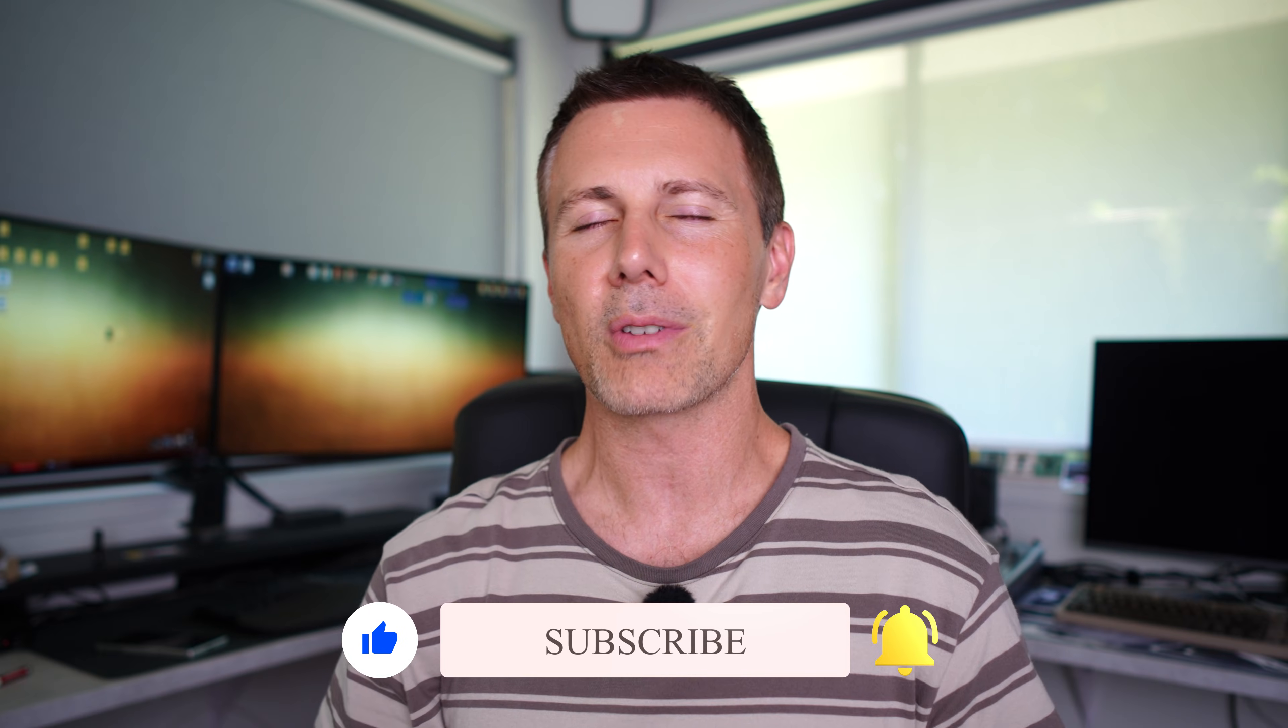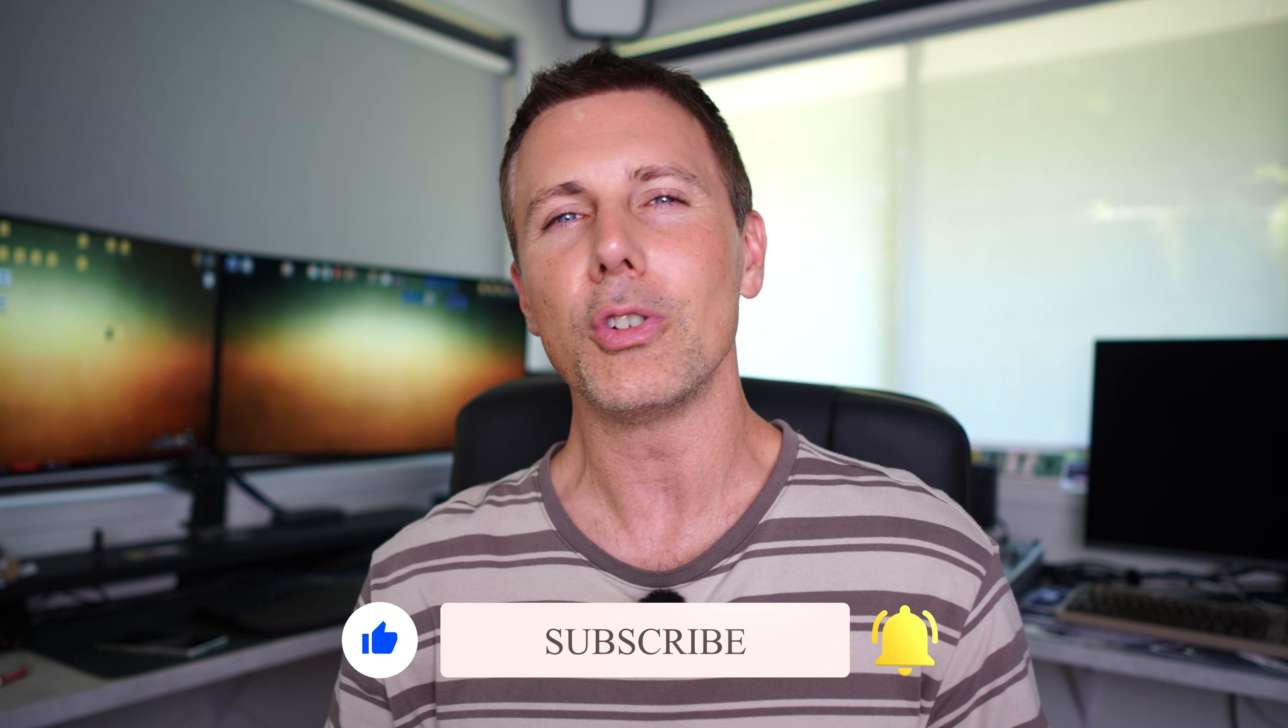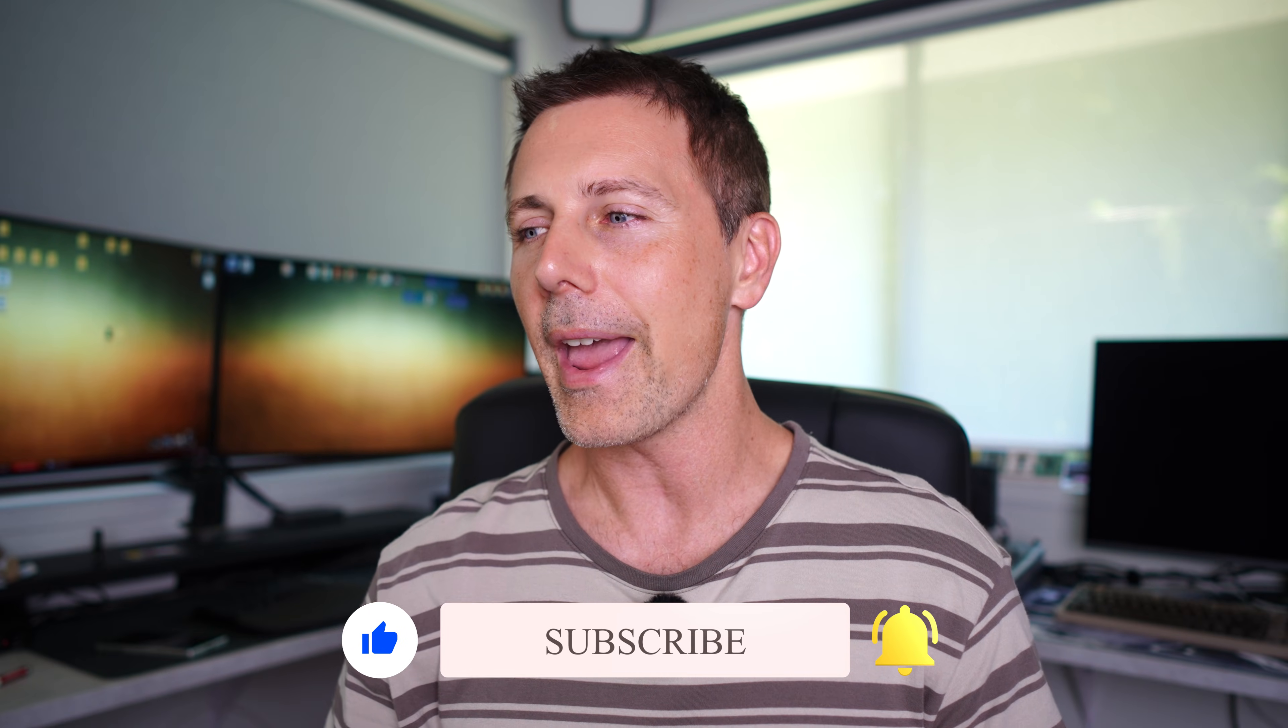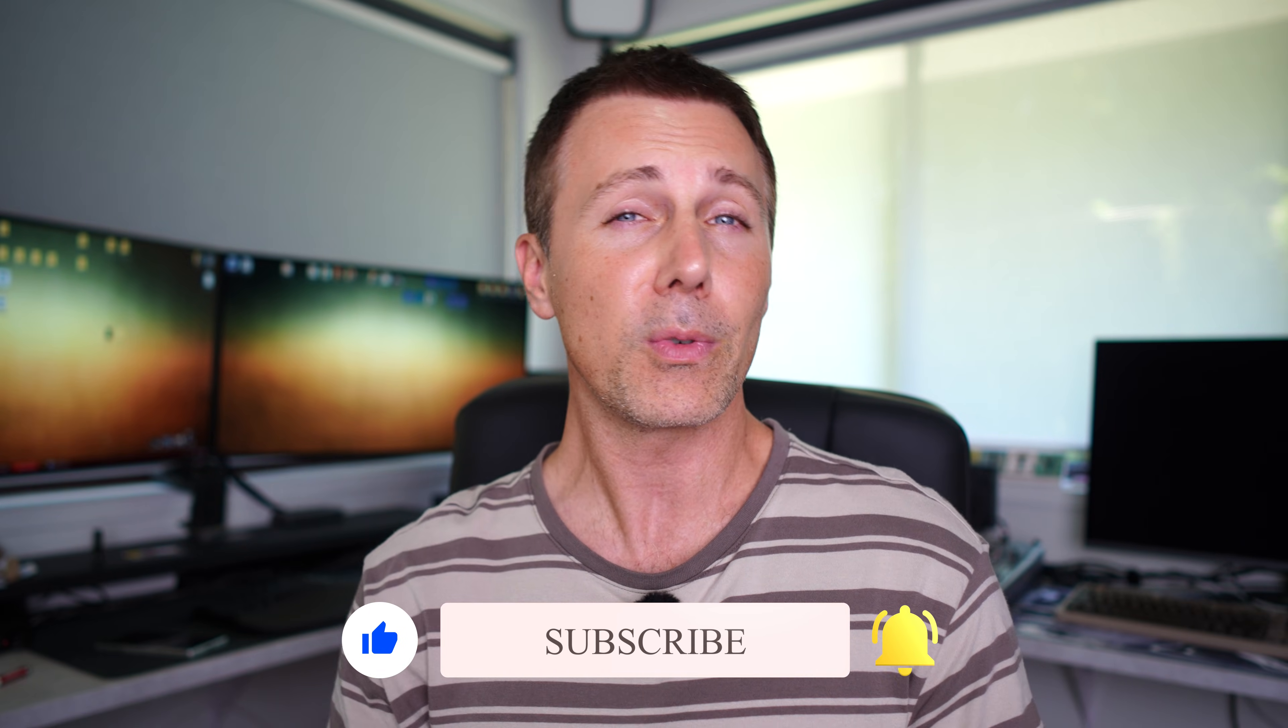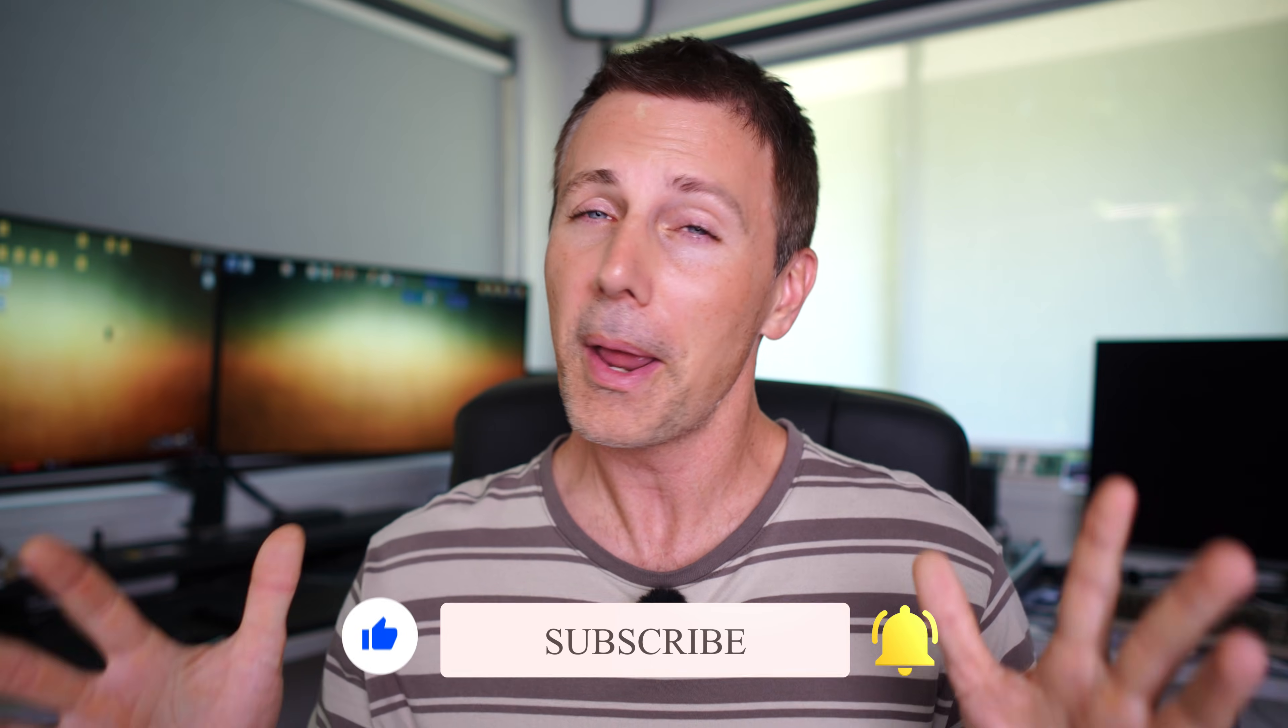Anyhow guys, all the links will be in the description below. Hope you enjoyed this one. And hopefully I'll catch you with another video before Christmas. If not, Merry Christmas, and I'll see you in the next one. Peace out for now. Bye.